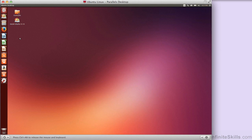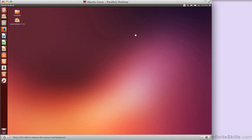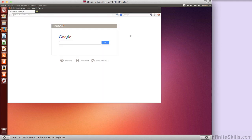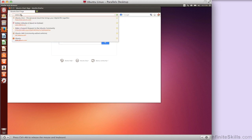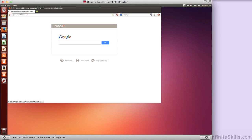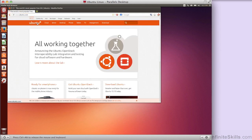However, we can see what's going on here. I can see I've got some icons down the left-hand side. I've got Firefox, for example. You can just click on that, and I'll be launching Firefox, and I'll have a browser so that I can do some web browsing. I can go to, for example, ubuntu.com here, and bring up the web page.